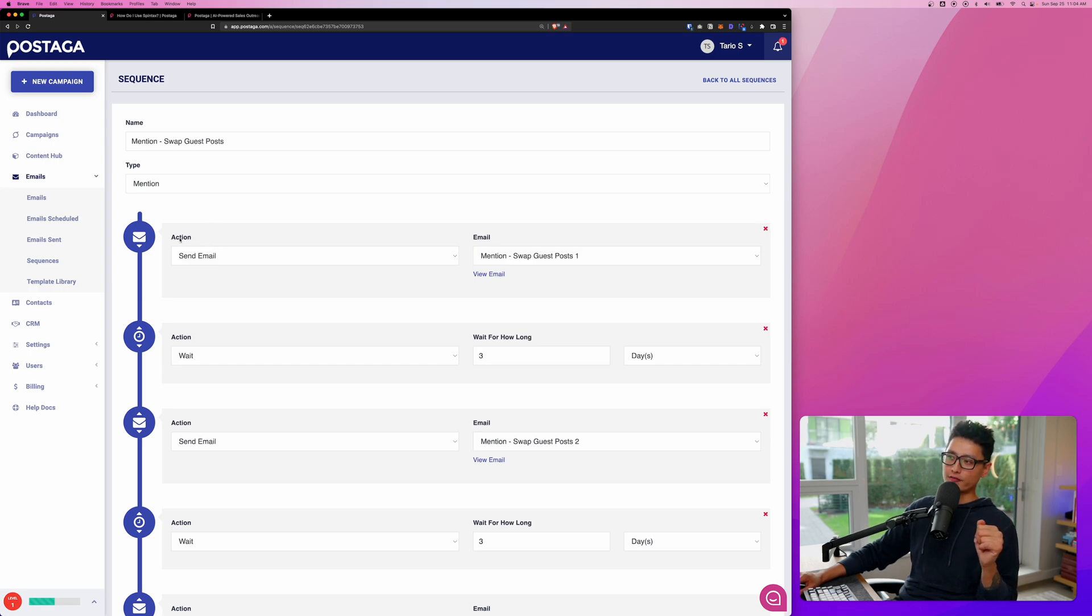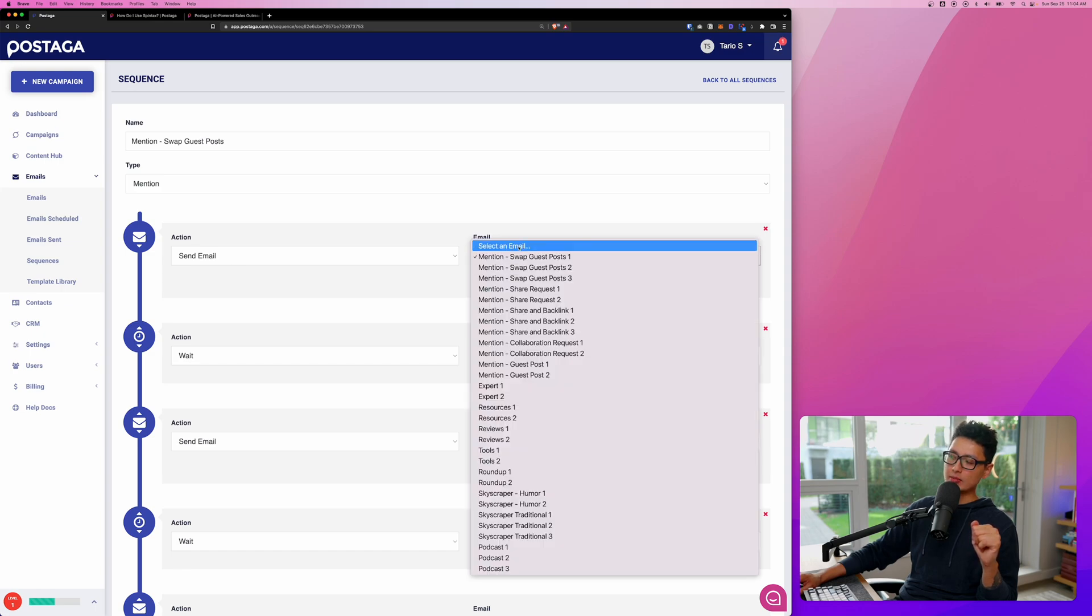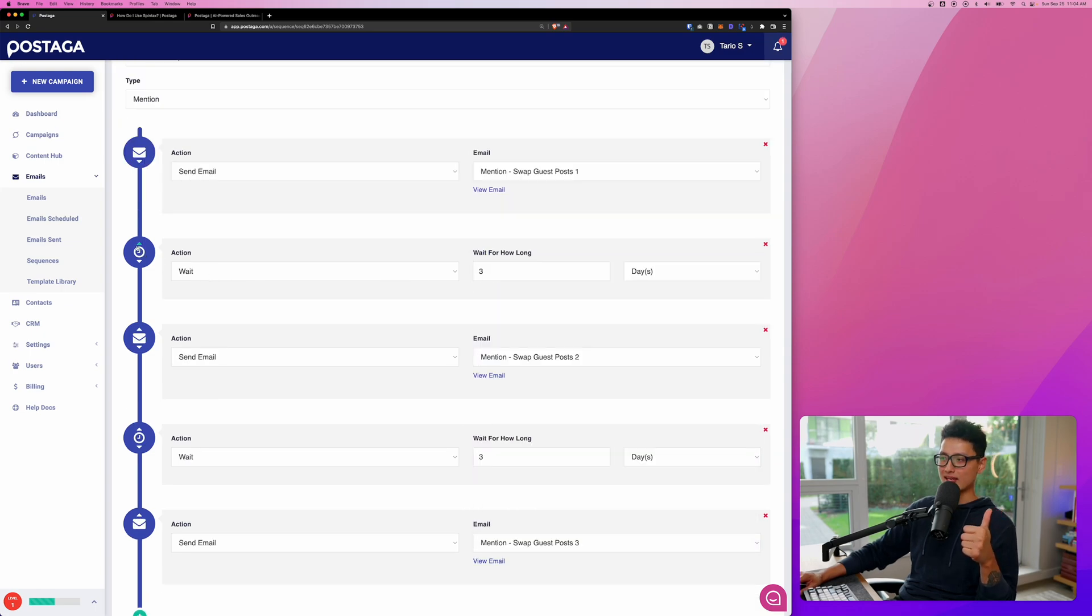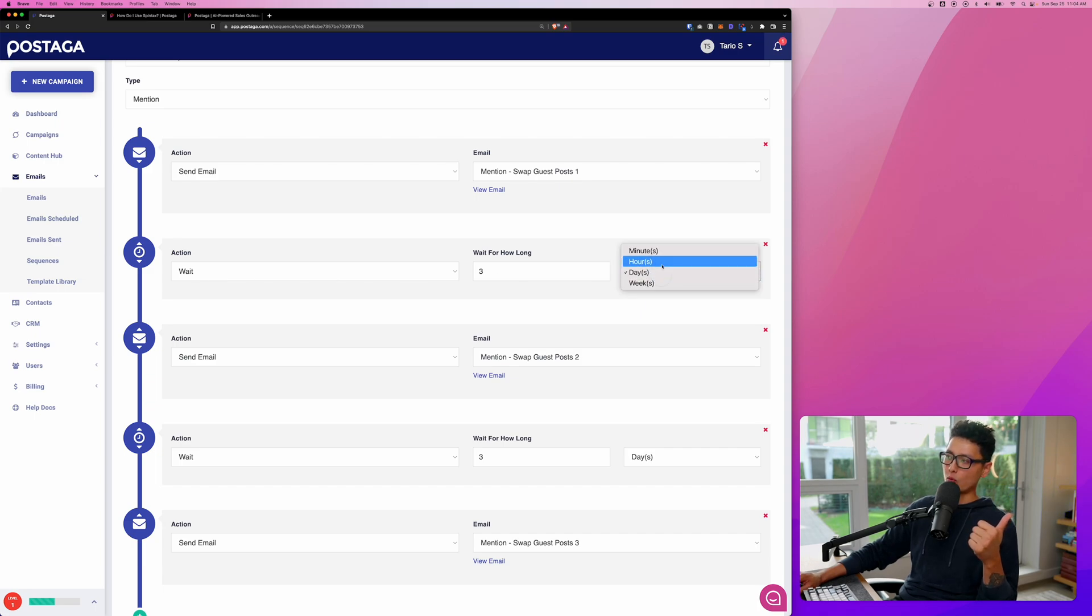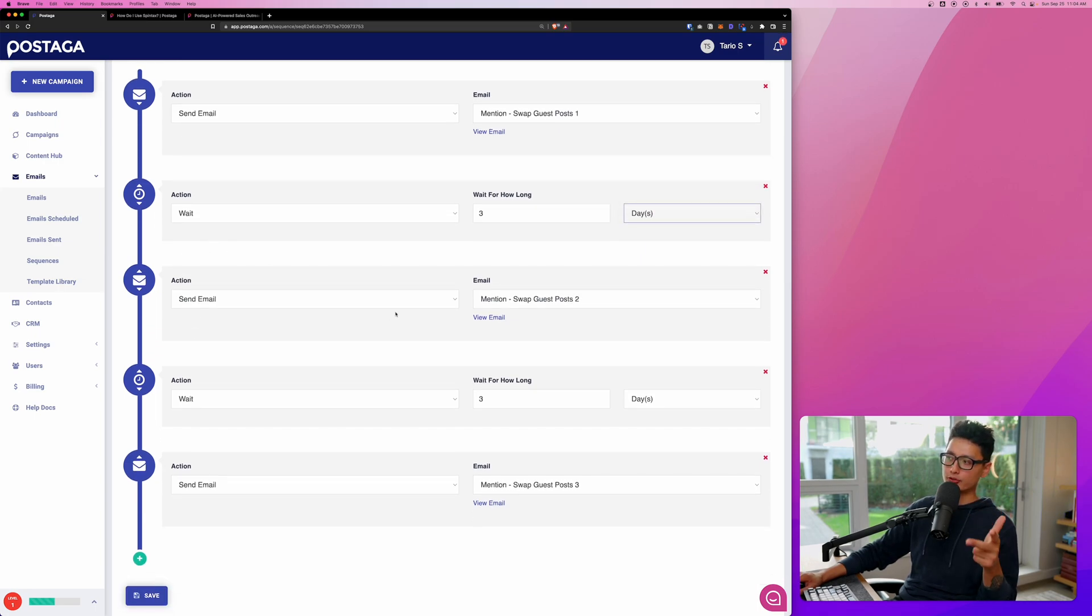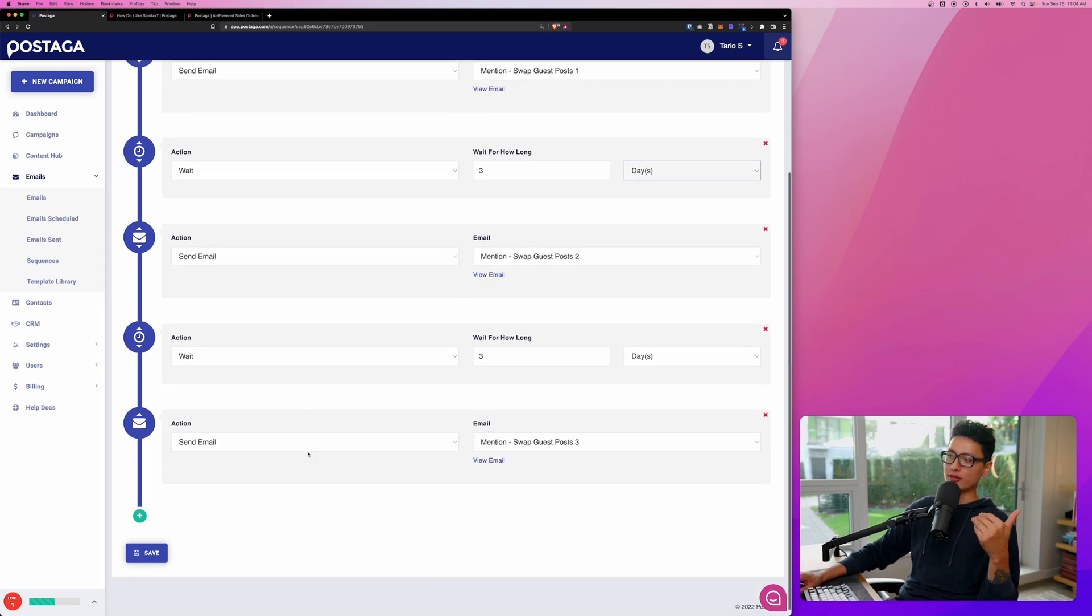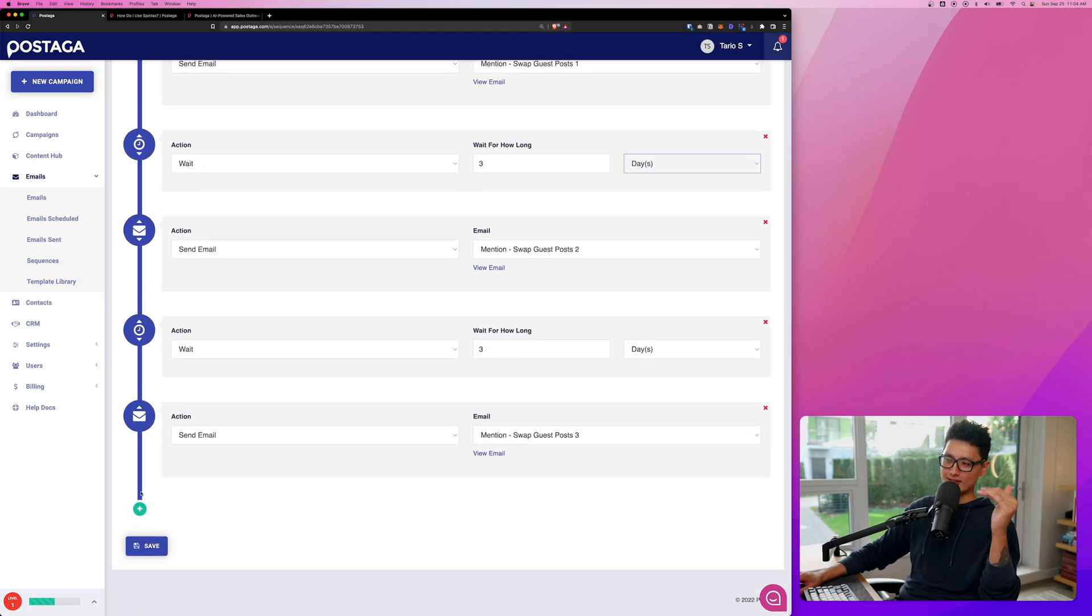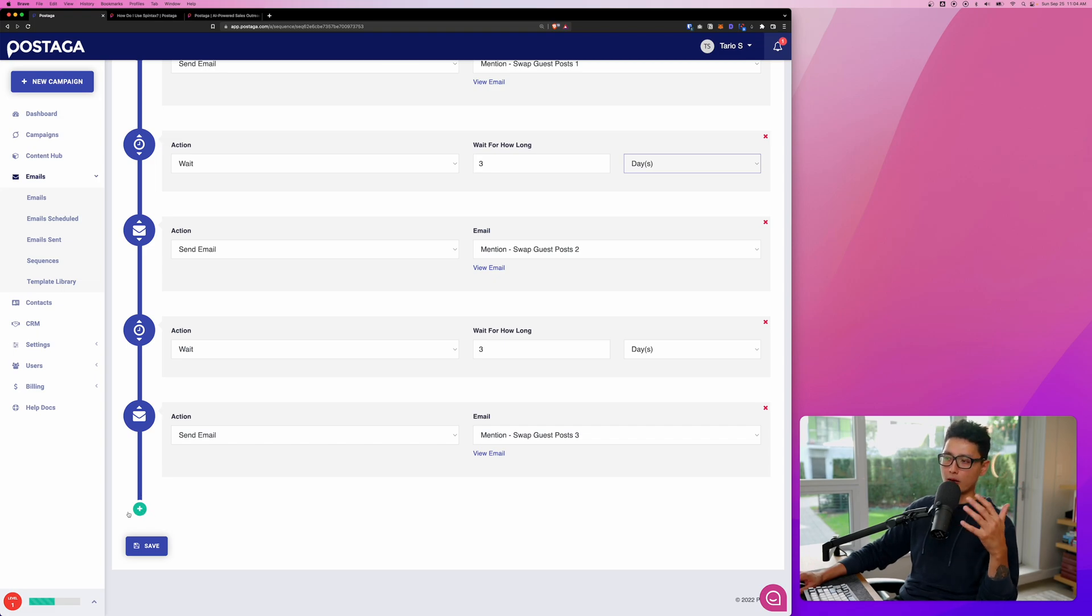You can see the first one is action send email. This is the specific email we're going to send them. Next action step is a time-based delay. We'll wait for three days or hours or minutes and then we send out email number two. And from there, we'll wait three more days, send email number three. And you can keep building this sequence and make it even more complex if you want to.